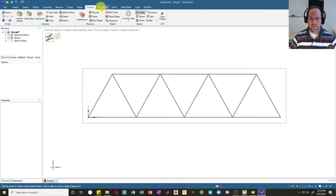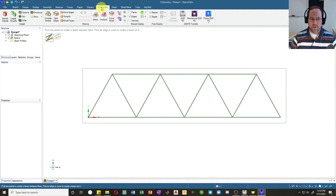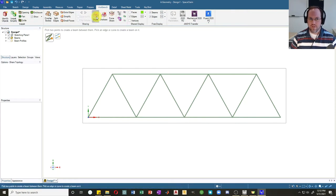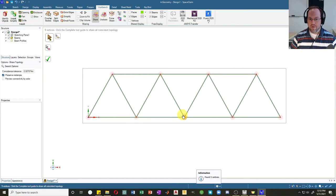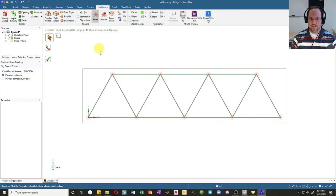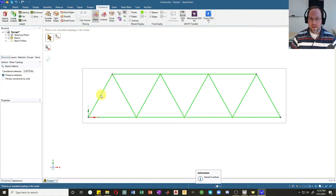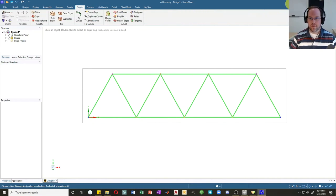There are a couple of tricks to make sure this works properly when going to ANSYS. In the Workbench tab there's an option called Share — it shares coincident topology. I'll click Share and it will say there are nodes here that can be shared. In order to connect the beams correctly together we need to share our topology. Be sure to hit the green check mark, otherwise the operation won't actually complete. When you do that, everything will turn bright green so you know it's worked. And that's it for our geometry — let's close SpaceClaim.